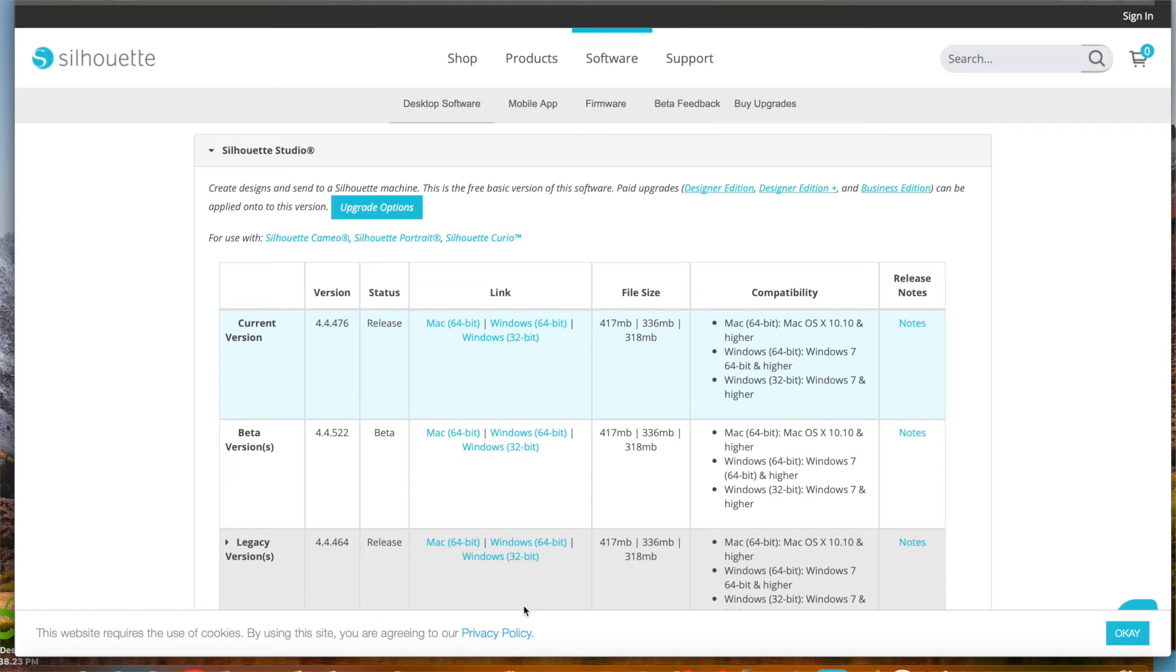Hi, I wanted to walk you through how you could use Silhouette Studio for sublimation. Even if you don't have a Silhouette cutting machine, you could still download Silhouette Studio.